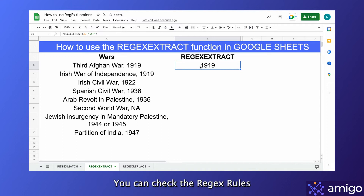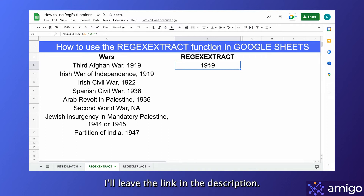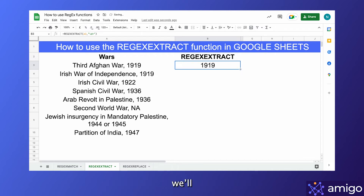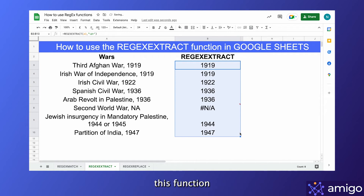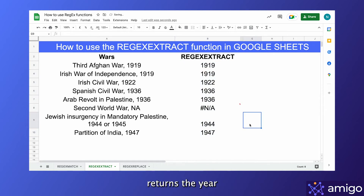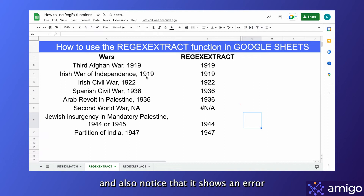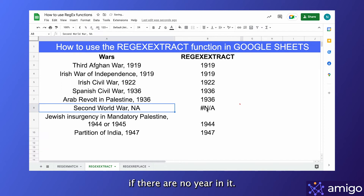You can check the regex rules and syntax in our blog post — I'll leave the link in the description. Now we'll drag this formula down to other cells, and as you can see, this function returns the year for every war in front of it. Also notice that it shows an error if there is no year in it.